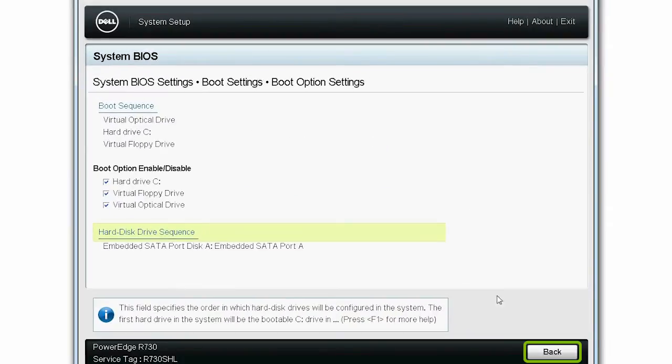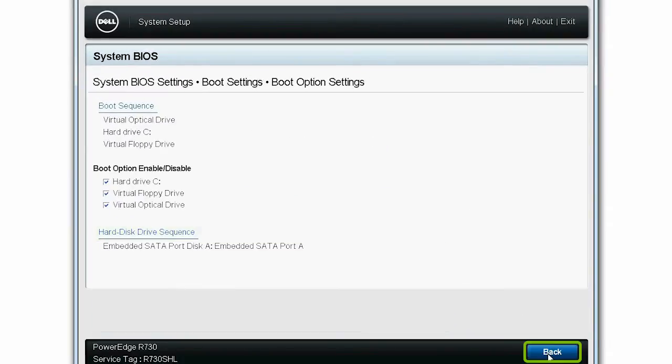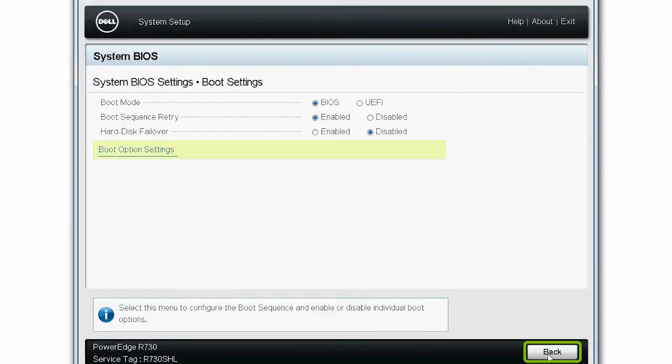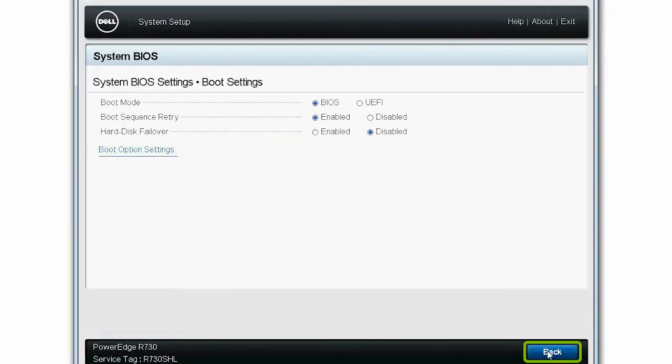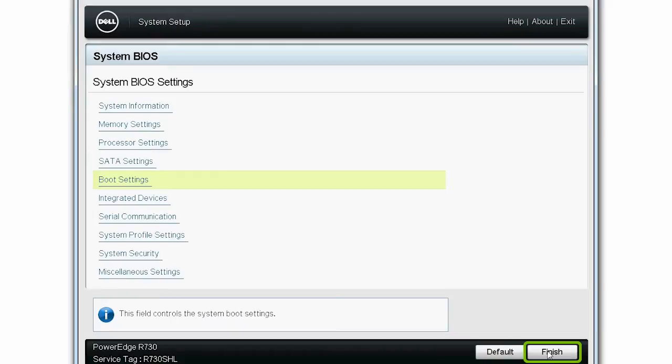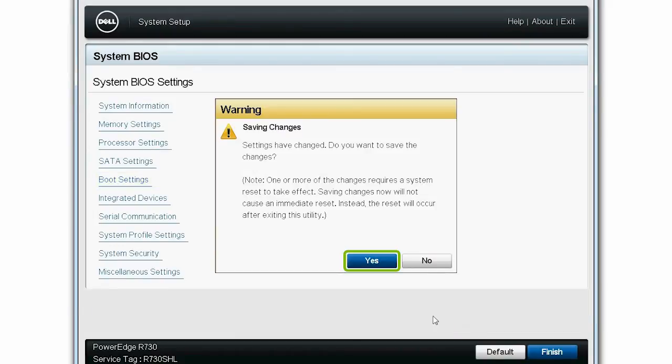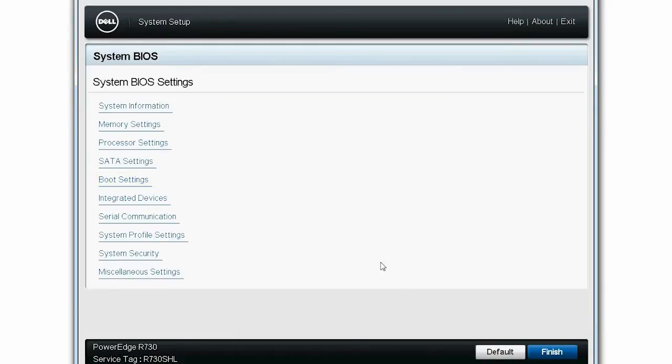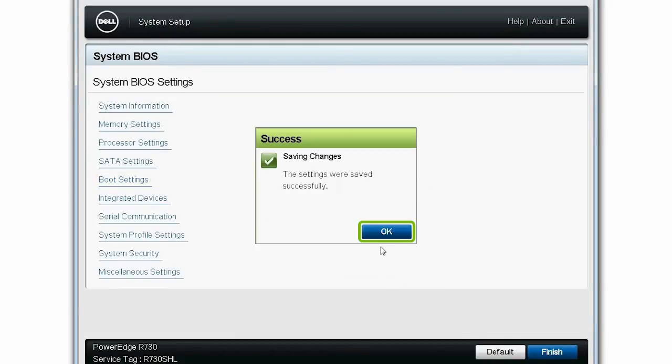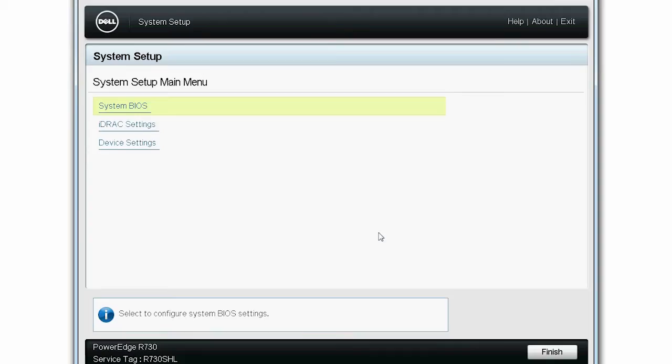Click Back until you can view the System BIOS Settings page. Click Finish, and then click Yes in the Saving Changes dialog box. Next, click OK on the Success message to exit the BIOS settings.